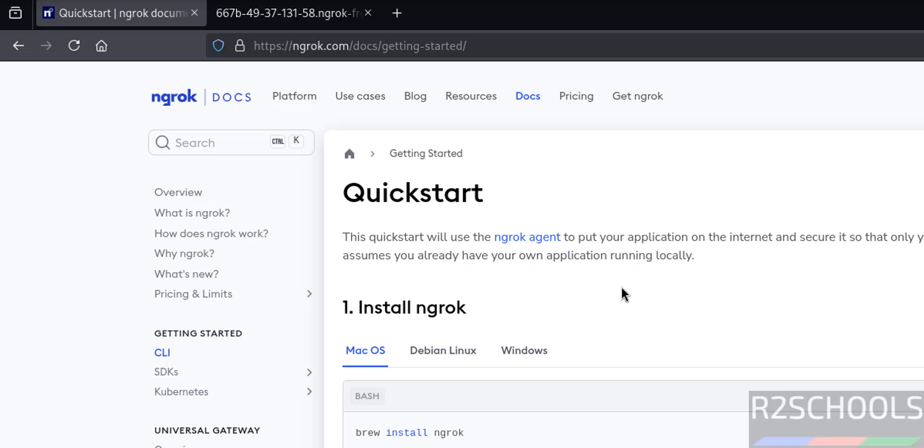So in this video we have seen how to install ngrok latest version, that is 3.23, on Kali Linux 2025.2. For more tutorials please subscribe my channel, thank you.